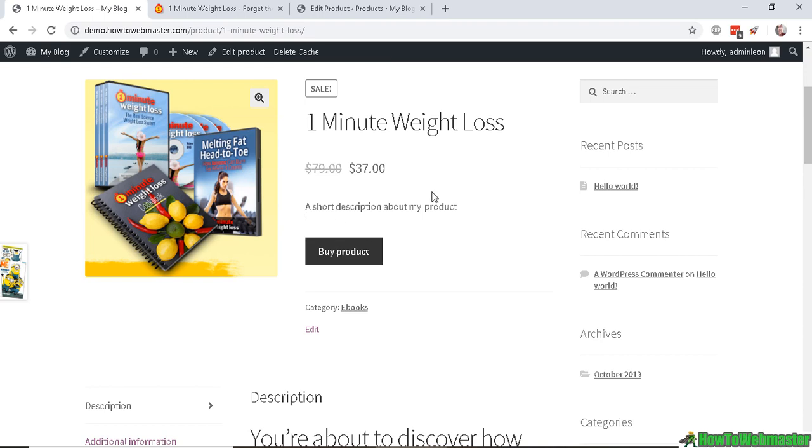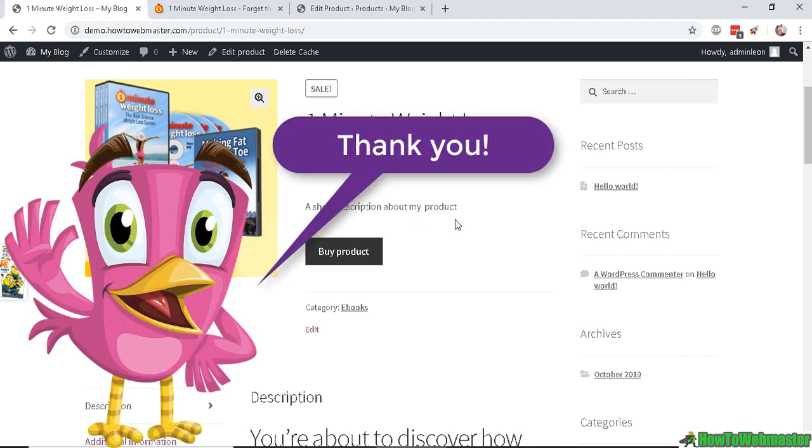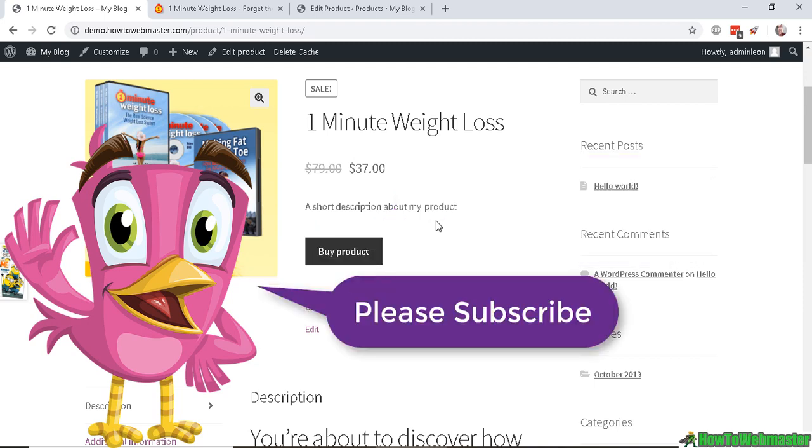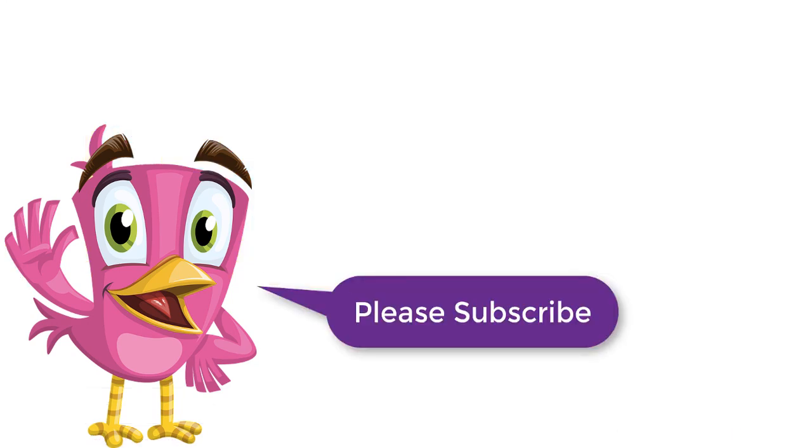And that's how easy it is to add an affiliate product into your WooCommerce shop. I hope this helps. Thanks so much for watching. Be sure to subscribe for more WooCommerce tips, tricks, and tutorials. Thanks again and happy selling.